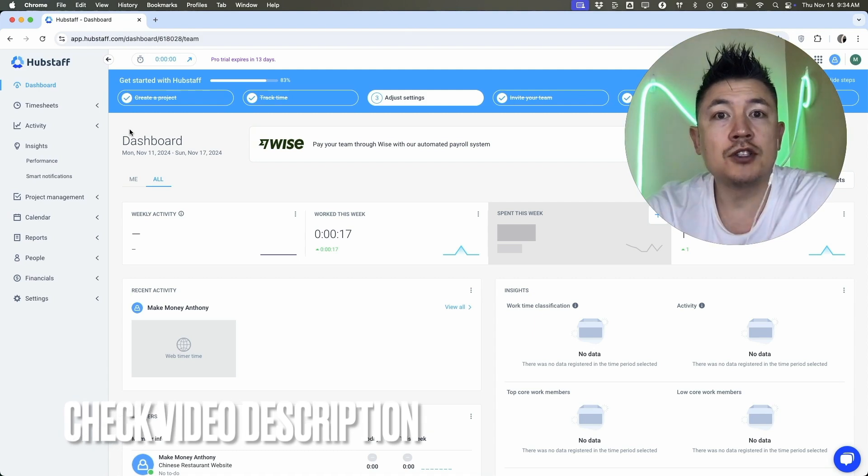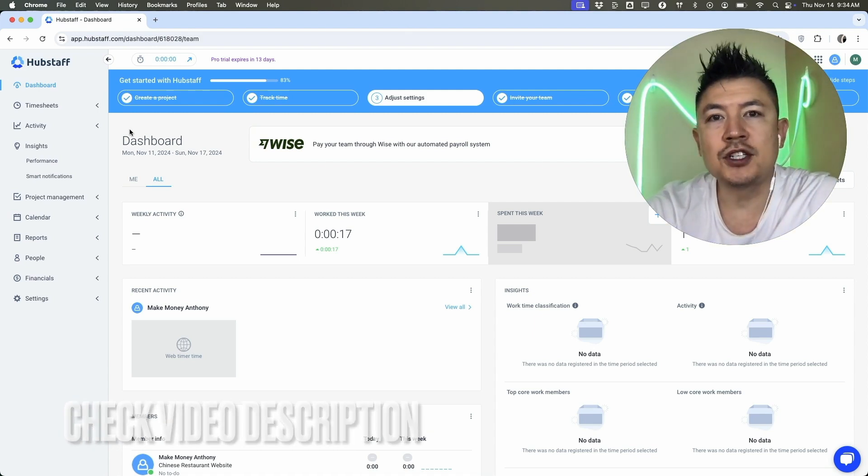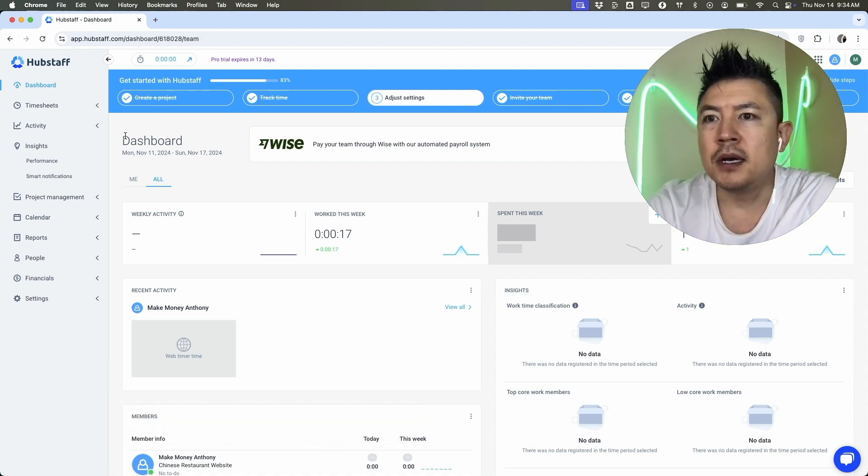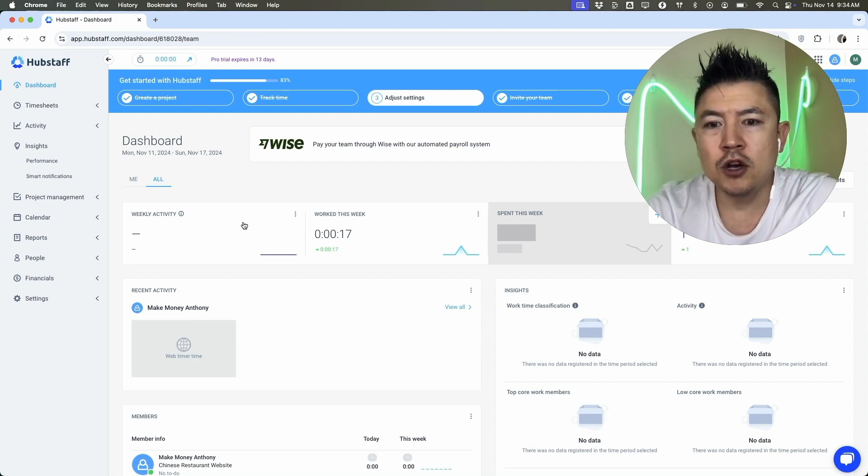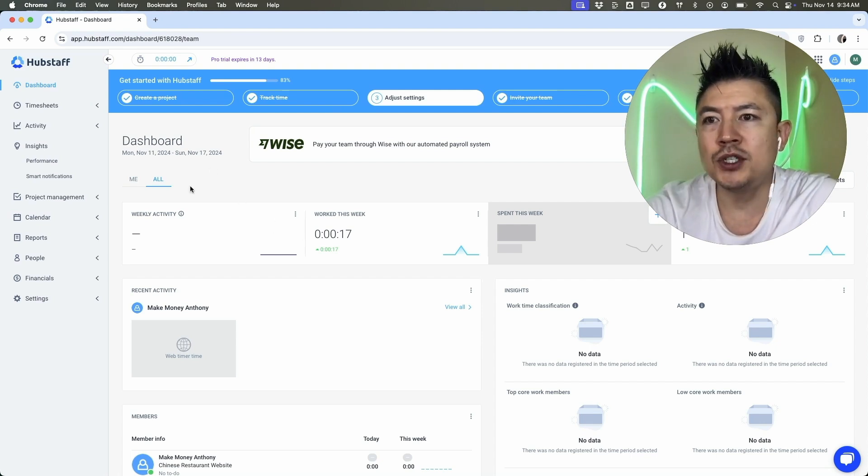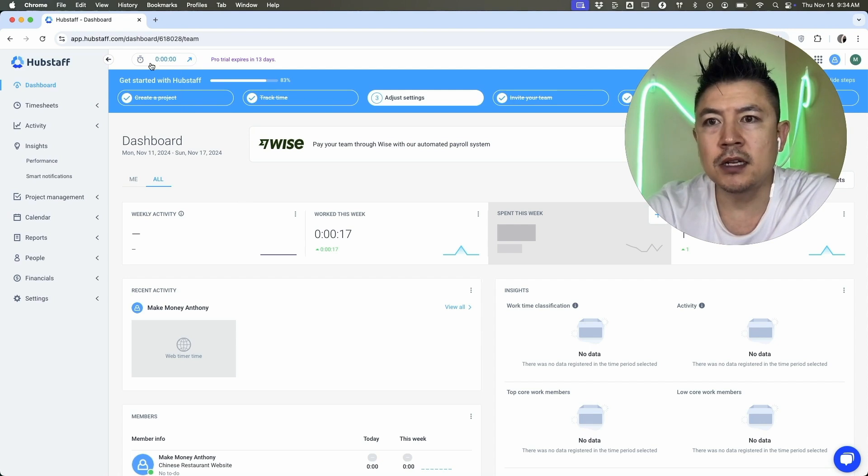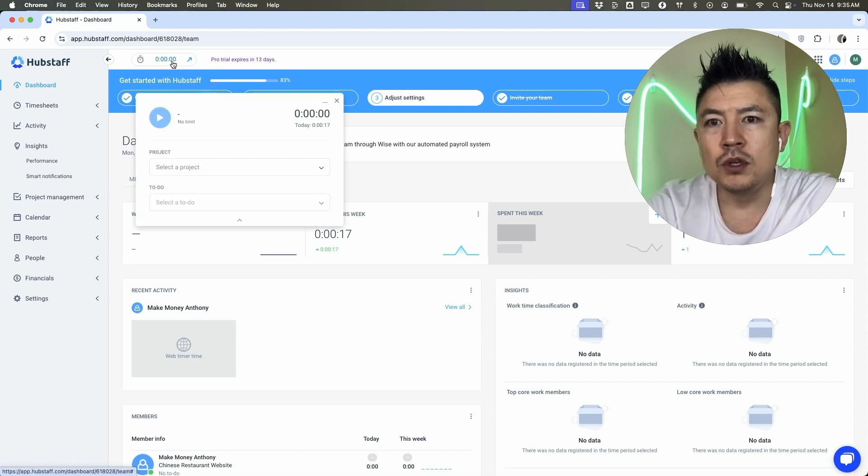Check my video description. I'll try to leave the written instructions there as well, but I've already logged into my Hubstaff account and this is the home screen. Now here on the home screen, if you want to track your time, once you've logged in, all you're going to do is click on this little clock button here on the top left. Once you do that, it's going to open up a timer.